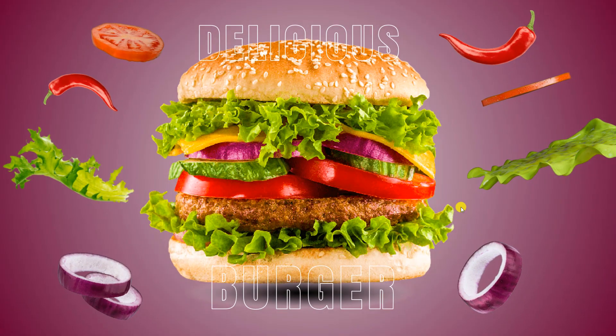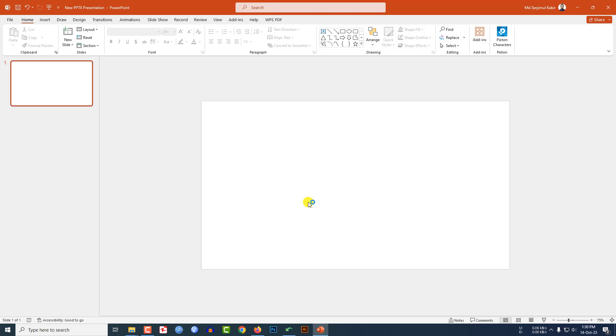Let me show you how I made this beautiful animation in Microsoft PowerPoint. If you want to be an expert, watch the video till the end. Let's begin. Here I have already taken a blank slide.